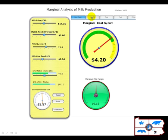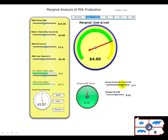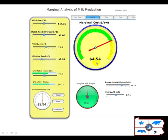Now the other way you can look at this is from an energy perspective. We know that the energy density in milk requires about 0.31 Mcals per pound of milk. Depending on what the energy density in the ration is — 0.76 or 0.78 — this estimates what the marginal cost has to be based on the values you've entered in terms of the cost of the cow. So it's yet another way to look at the cost per pound of milk based on an energy value.